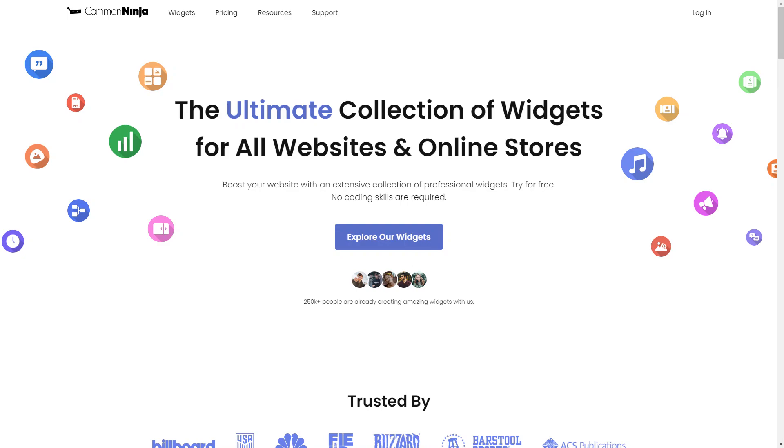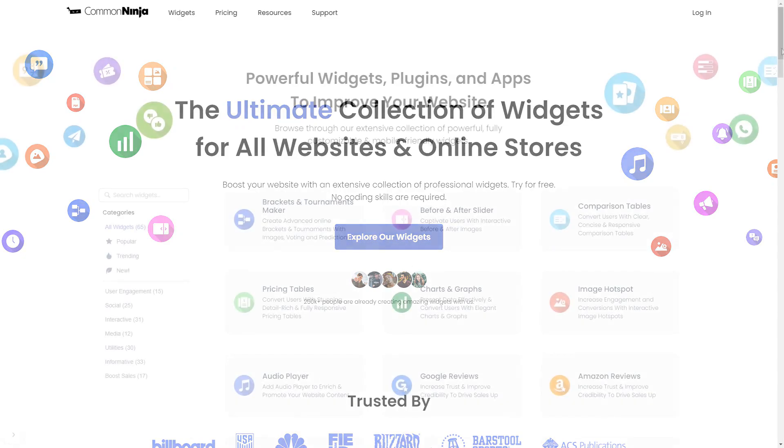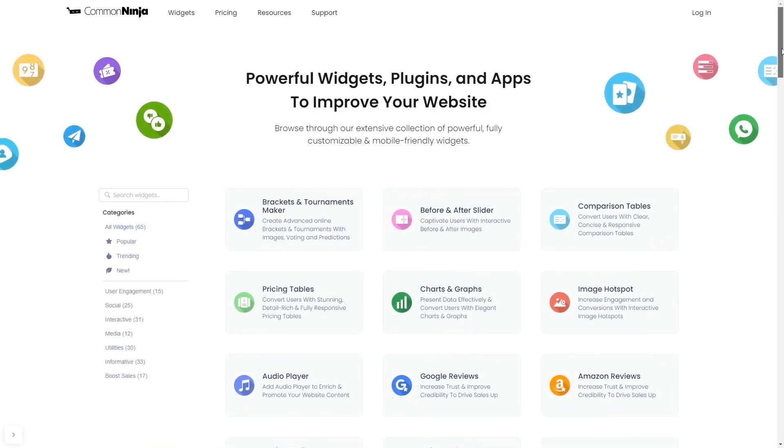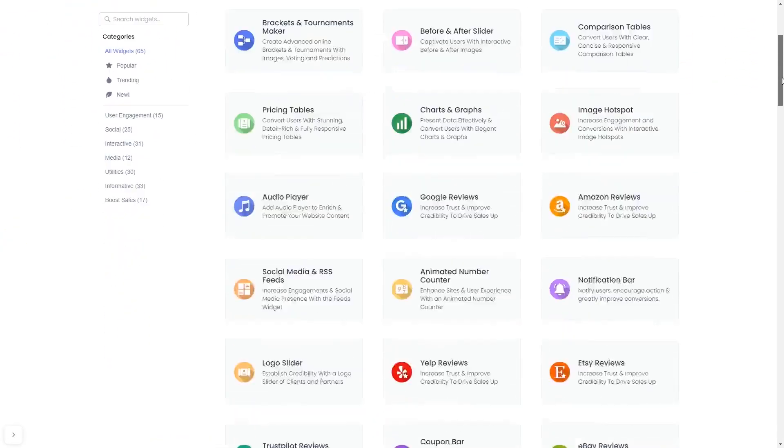To start, enter Common Ninja website. Choose your widget from our large collection of widgets.